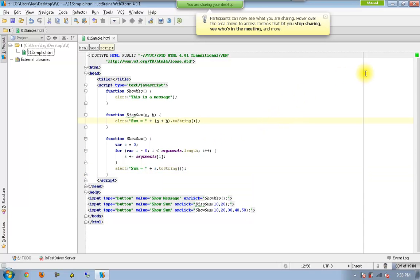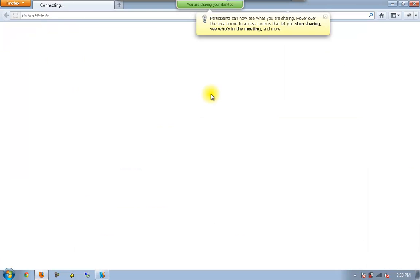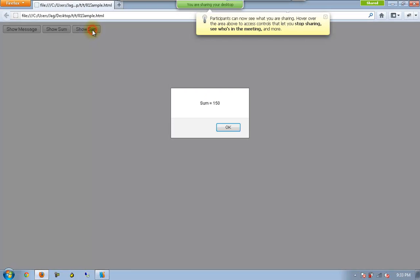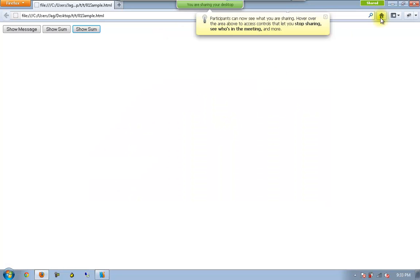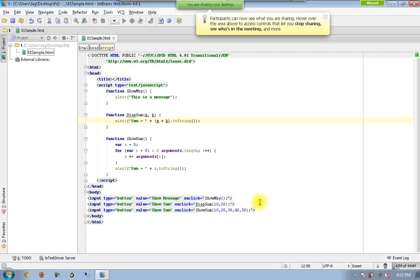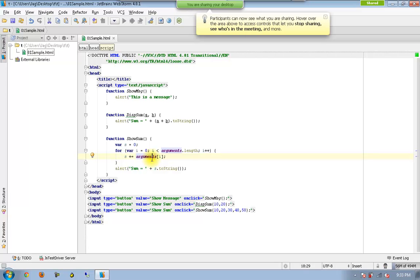So I will execute this. And now we should be able to have all of those numbers getting added. So that's the dynamic array. You can add as many number of numbers possible. And all of those numbers will be put into a single array called arguments. And you can parse through each and every element available in that array. And then we can do any kind of operation including sum.